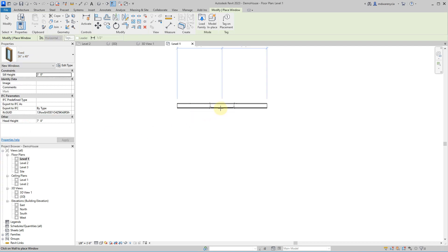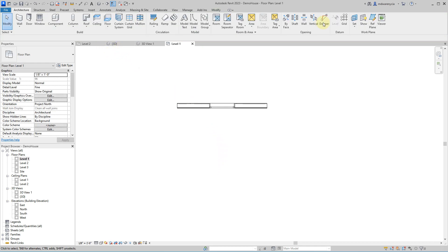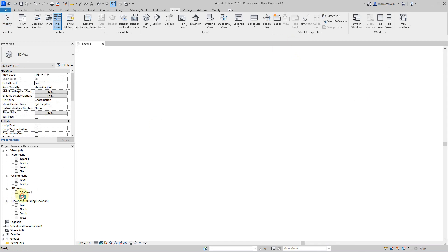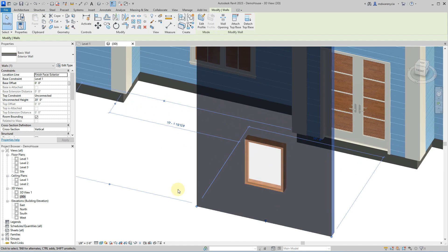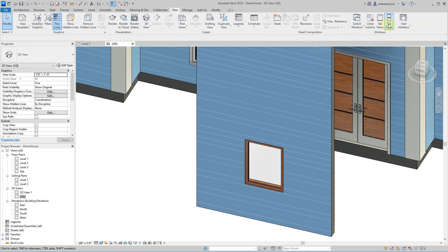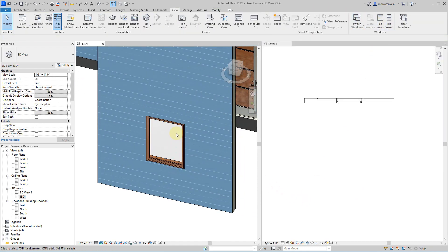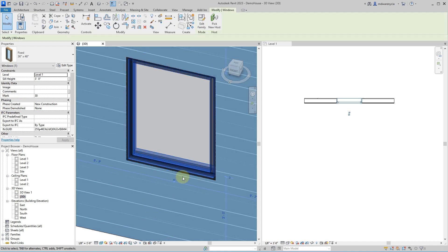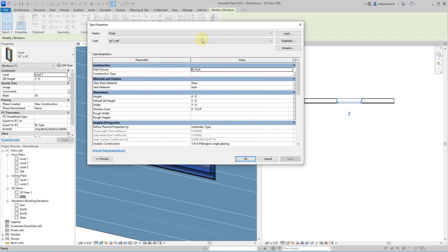I'm going to place this window right here, then close these panels and tile the views so we can see. So there's that window right there. You can see this is how it came in. Kind of like with a lot of other things in Revit, I'm going to have you click on it, and then we're going to go to the Edit Type option right here.